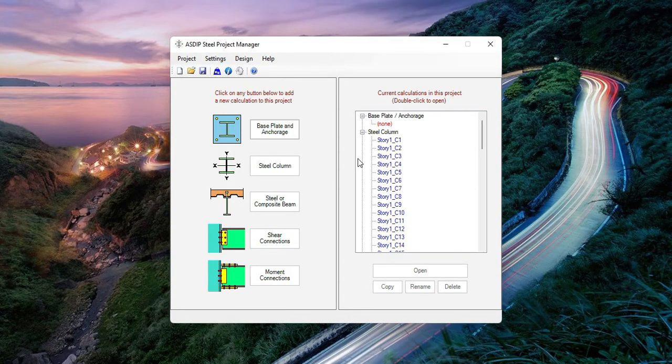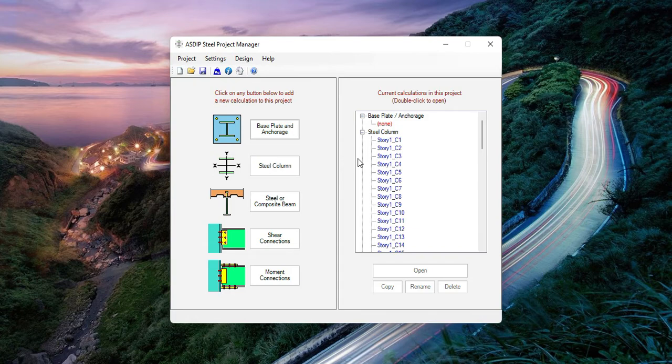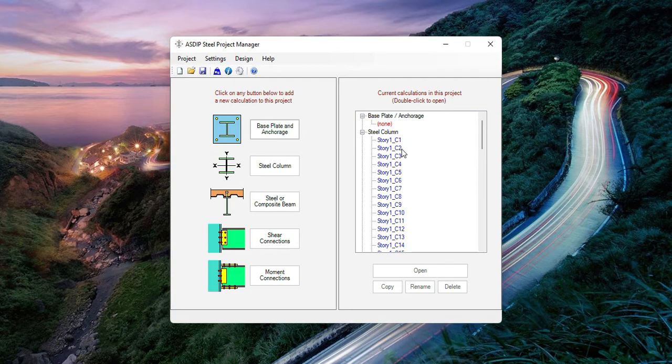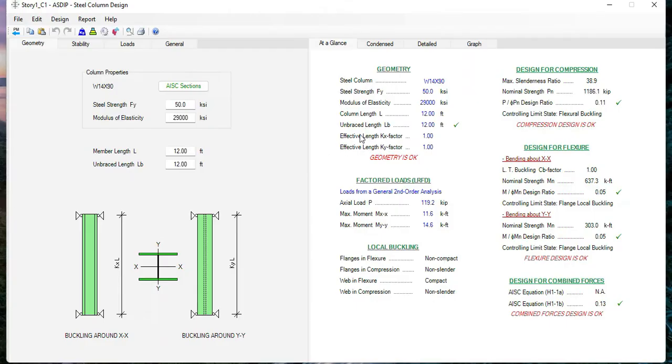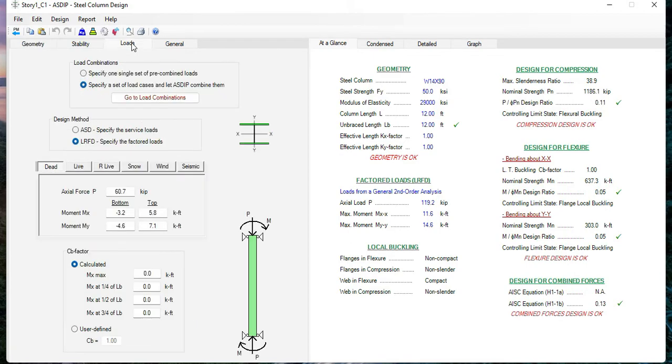In the Project Manager, nodes of all the imported columns will be created in the tree under the steel column branch. You can double-click on any specific node to open the calculation for that column. For example, the column C1 and Story 1. This is the calculation corresponding to that column. We can see in the loads tab that all the loads were imported.